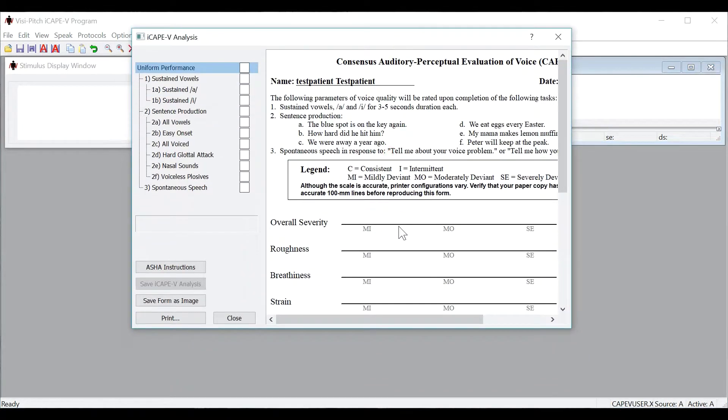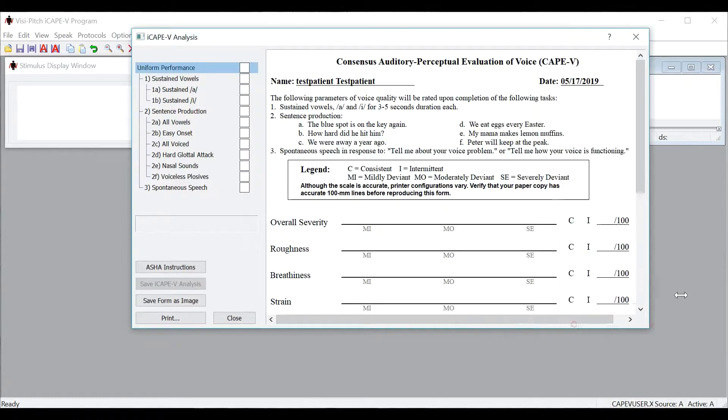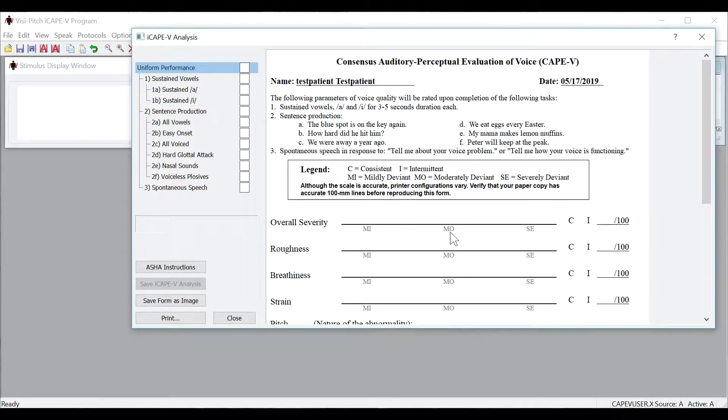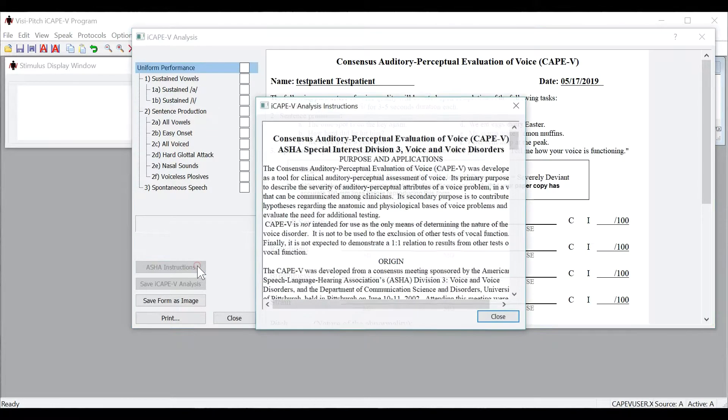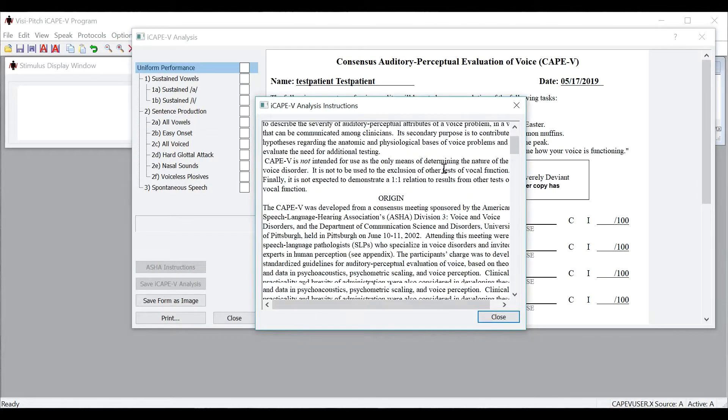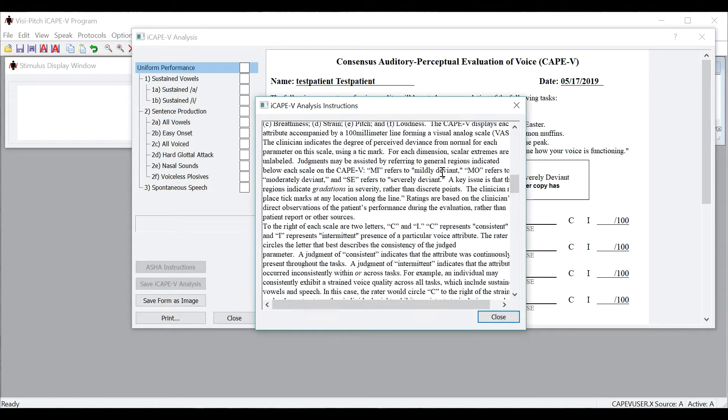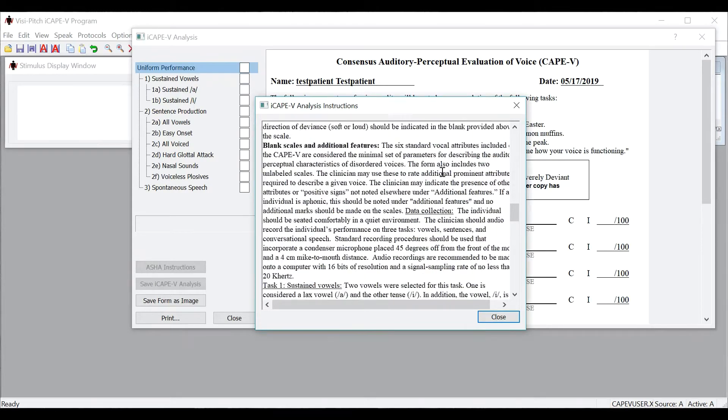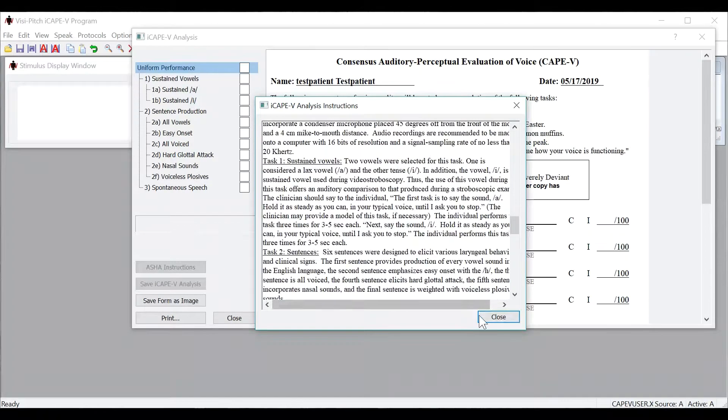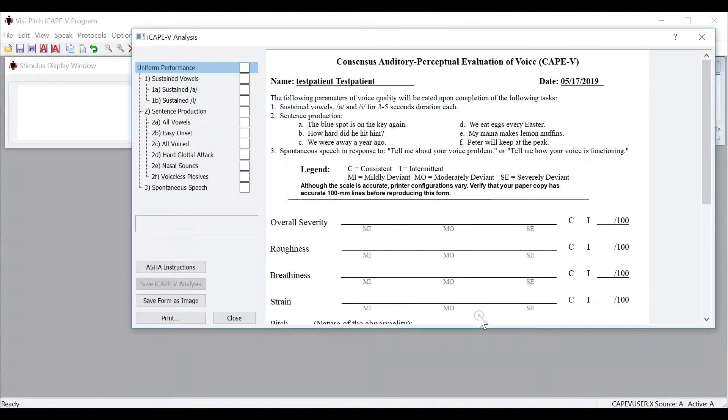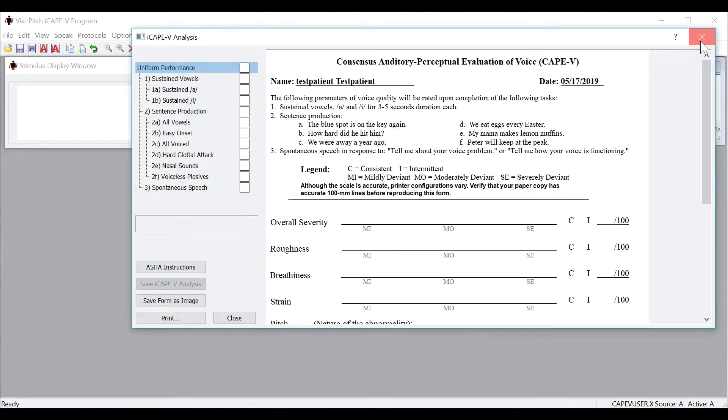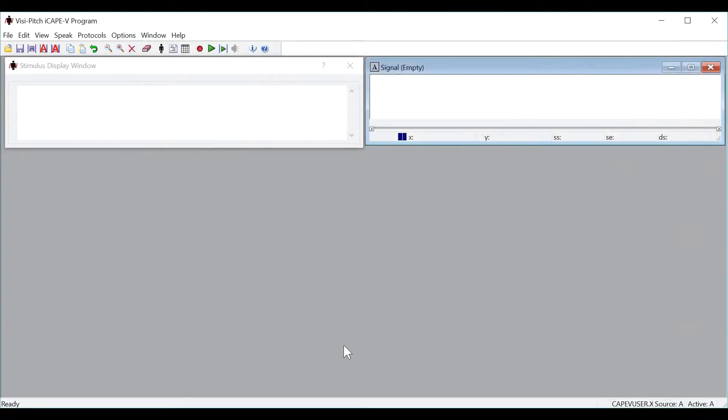Now you will see the iCAPE-V form open up. If you would like to review the instructions straight from ASHA, please click the ASHA instructions button, and the entire set of instructions on how to complete the analysis will open up. For now, let's close the iCAPE-V form and perform one of the protocols.